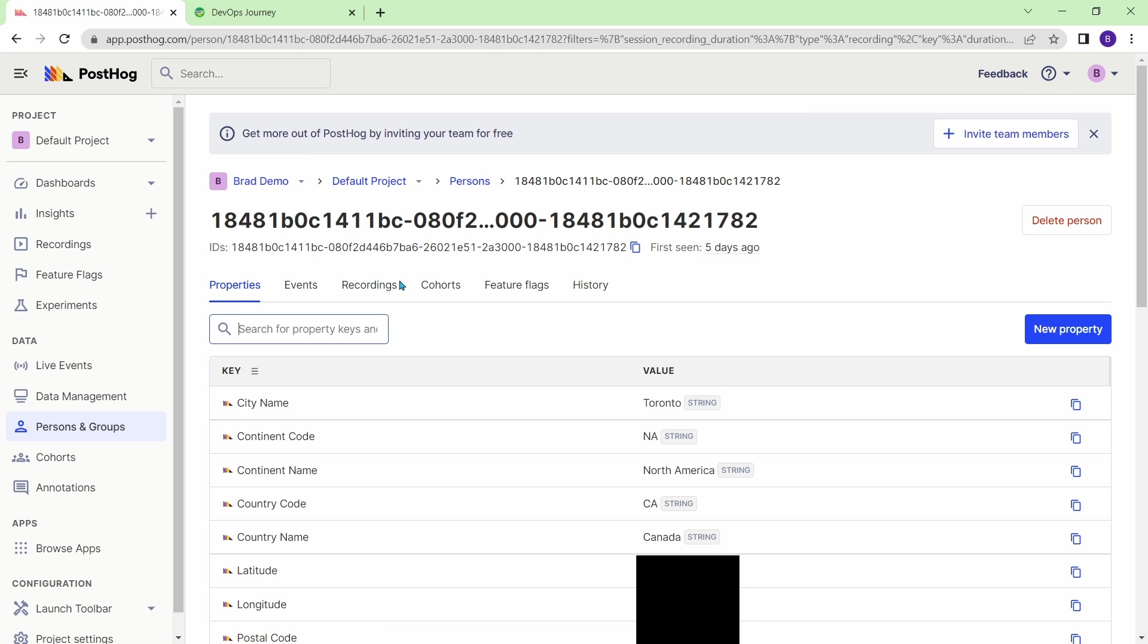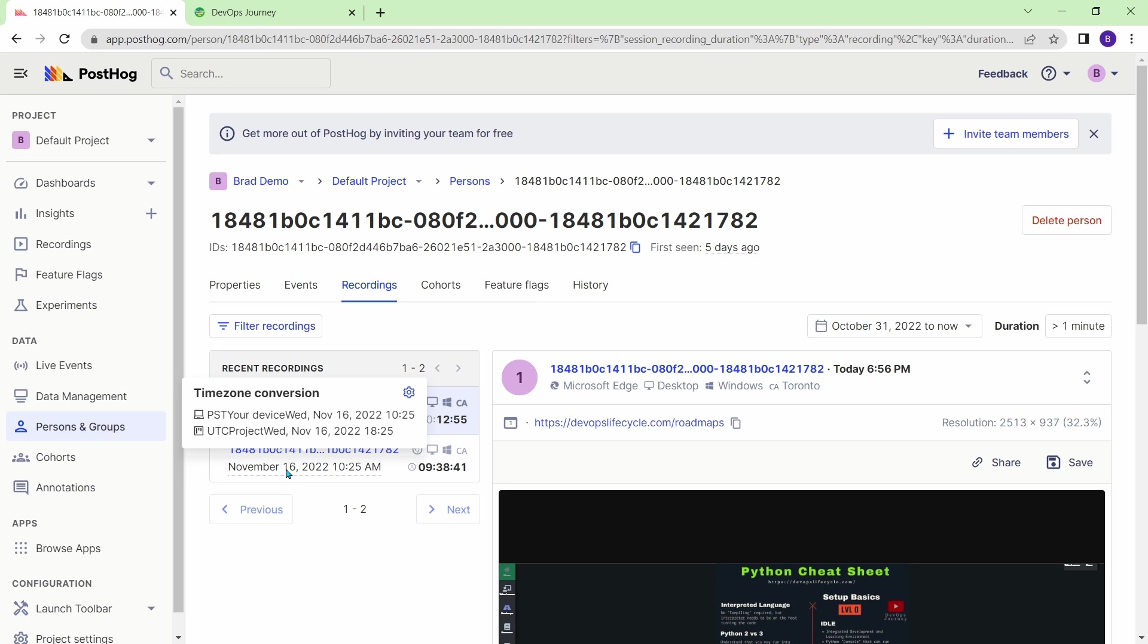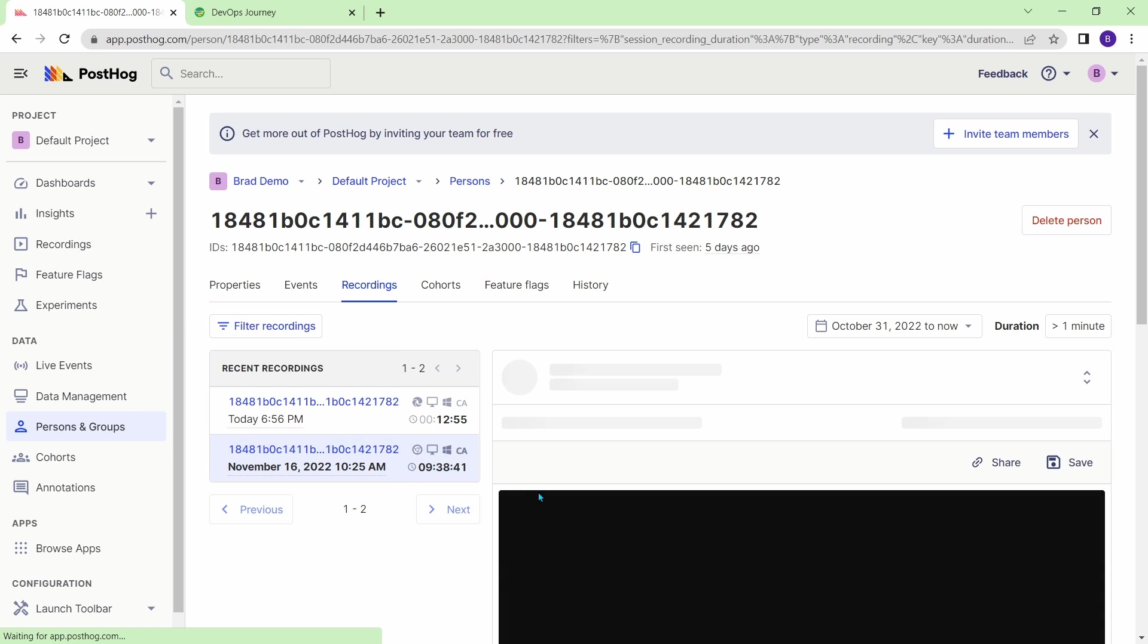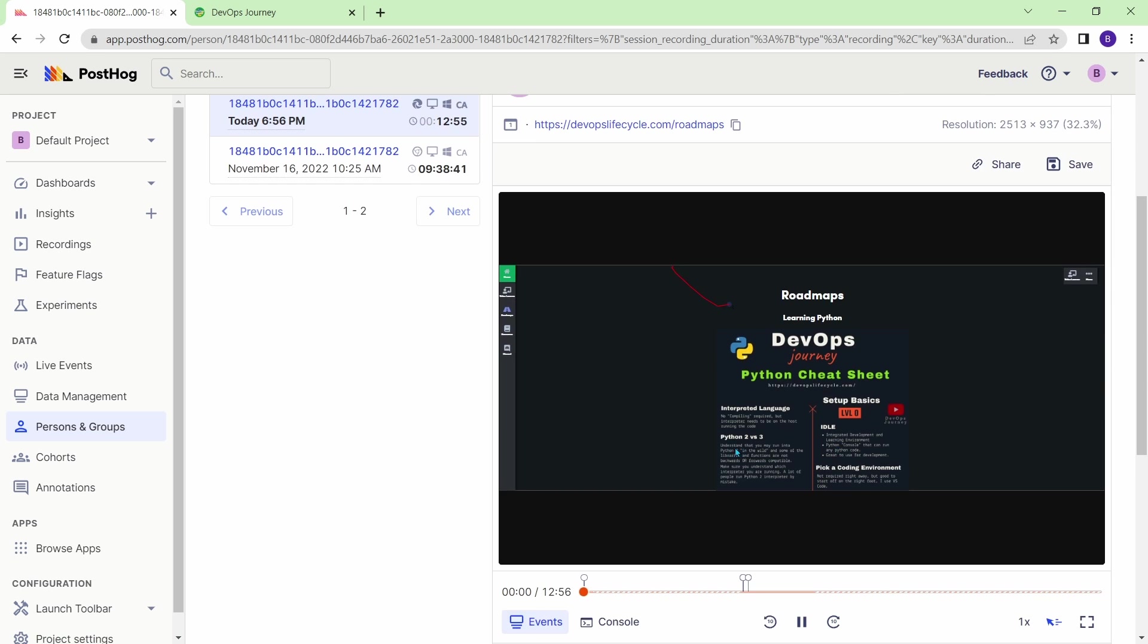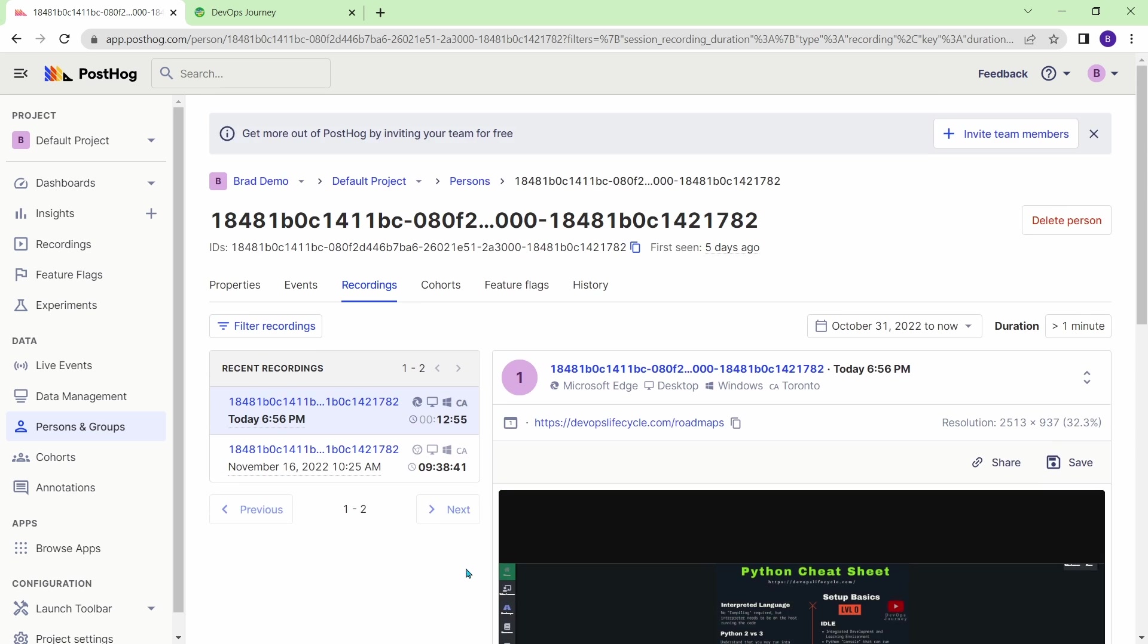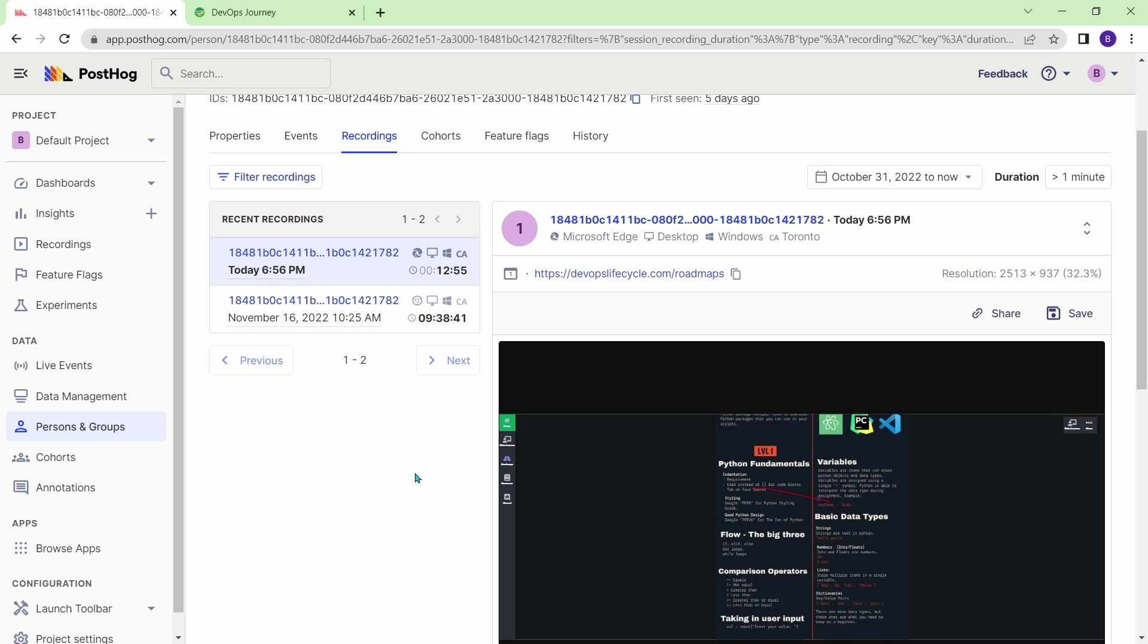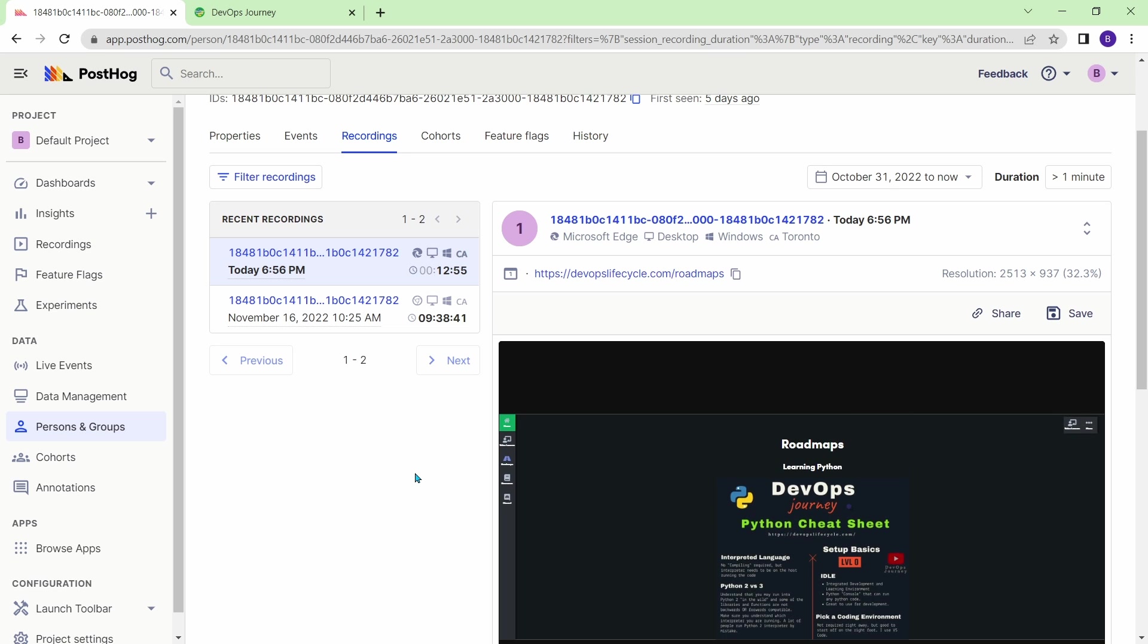And it lets me know where this user was from. So they're from Toronto, Canada. And it actually gives some pretty detailed information here, such as longitude and latitude, which I guess it gets from their IP address. But what's more interesting is you can see all the recordings that happened for this user. So you can see they were here on November 16th, about five days ago and today. So this is a returning user. And you can see what they were doing before. So it looks like they're looking at the Python cheat sheet. And then again, they're looking at the Python cheat sheet. So this person must be learning Python and they have my website bookmarked. And they're just returning and looking at the cheat sheet as they're doing Python tutorials, I assume.